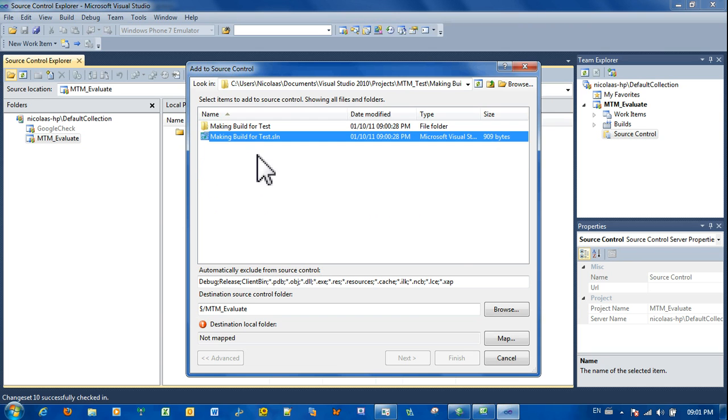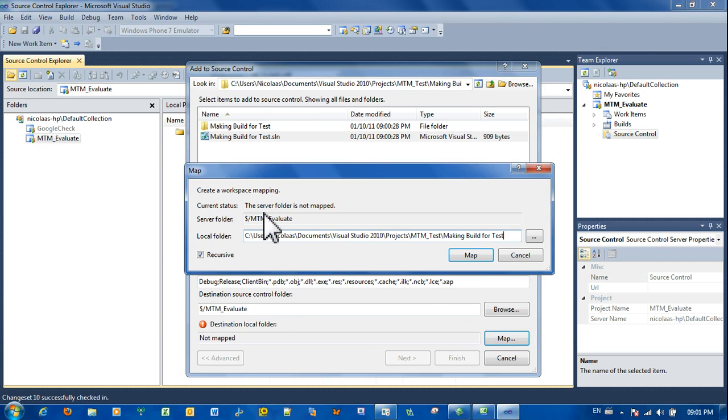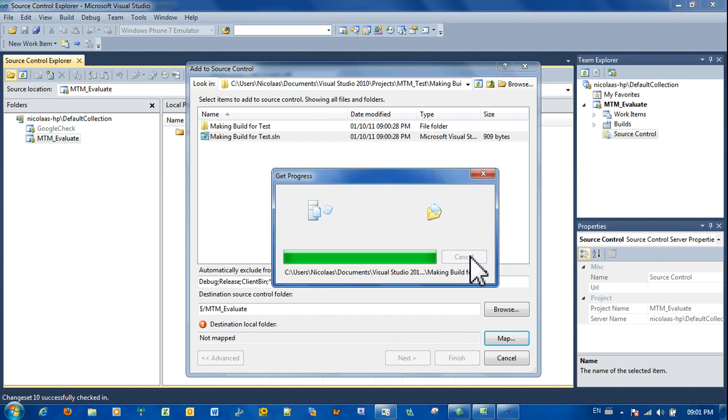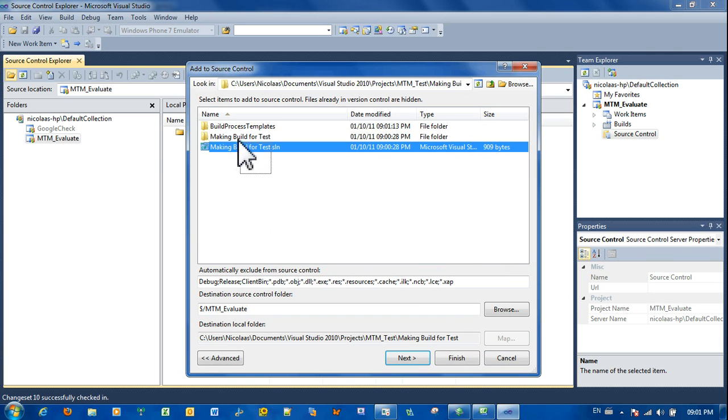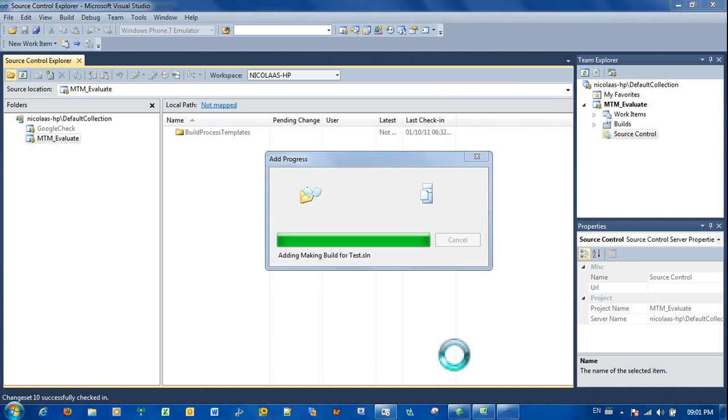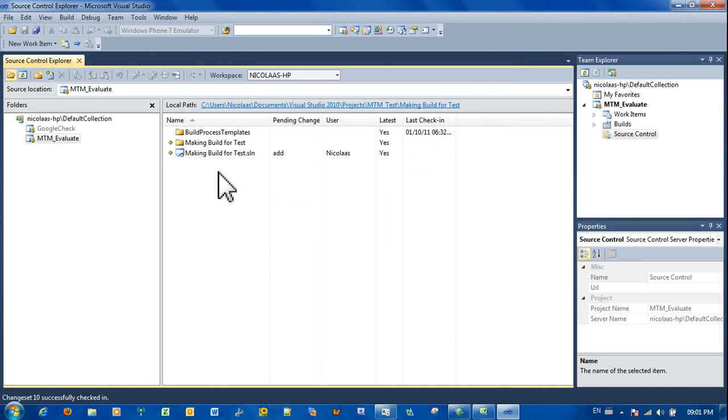Test, there we go, there's the solution. We map this folder. Right, the project is mapped. Let's just add those files.